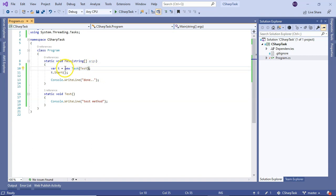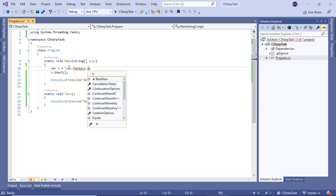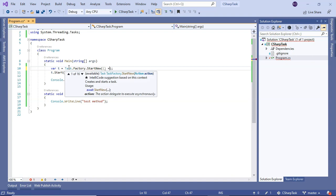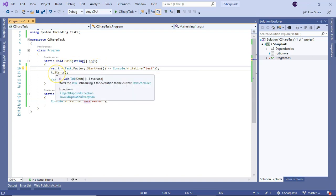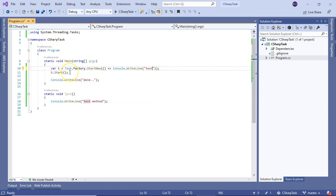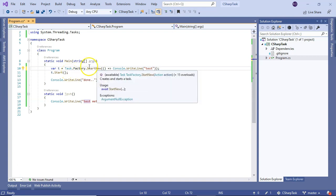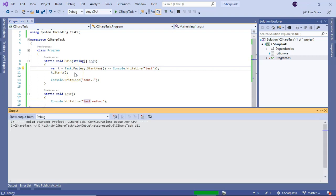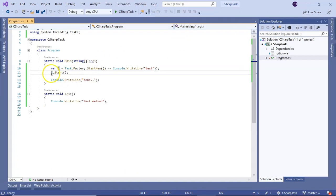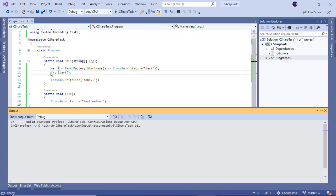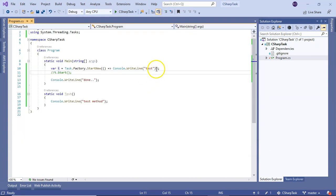The second way is Task.Factory.StartNew(). You can pass a lambda to it. Now remember, StartNew() returns a Task that has already started, so if you try to call the Start() method on it, it will throw an exception. If I run it, it shows InvalidOperationException: 'Start may not be called on a task that was already started.' Let me comment that out and run it - you see 'test'.